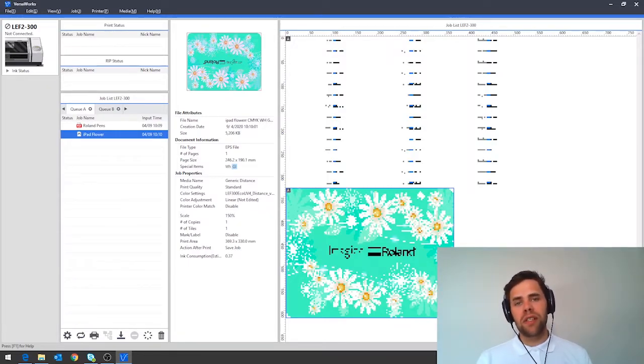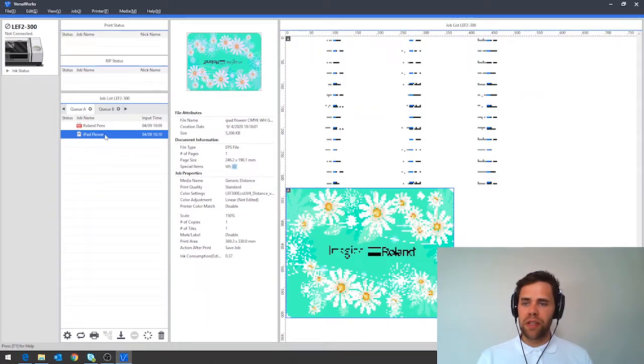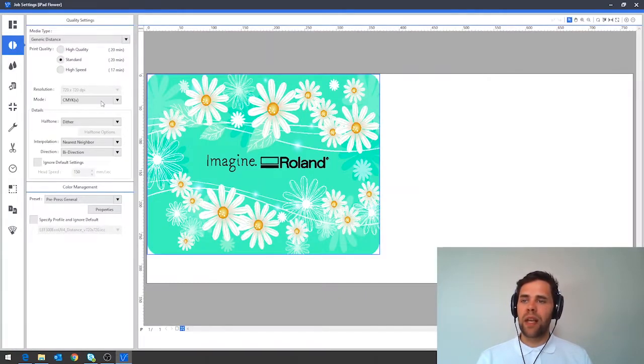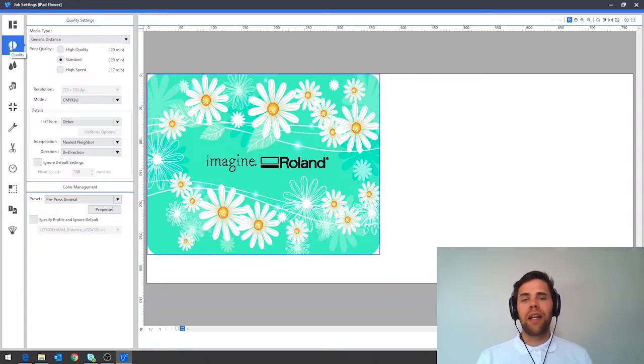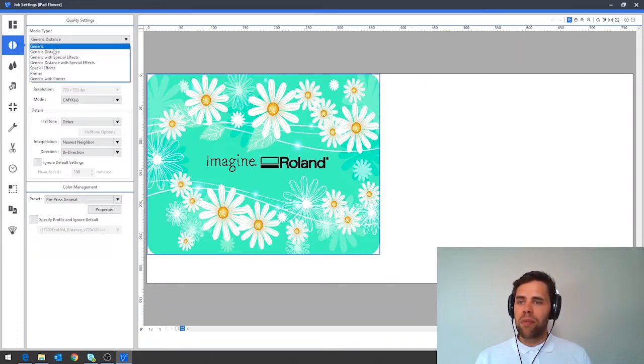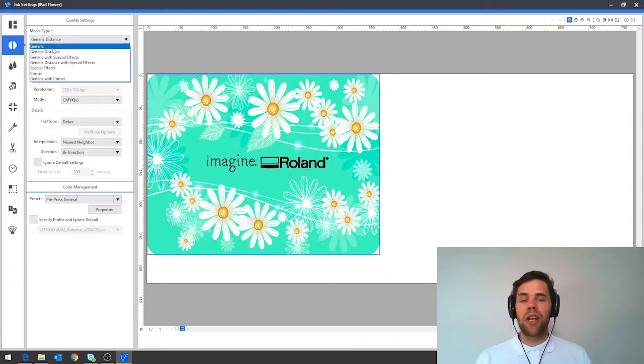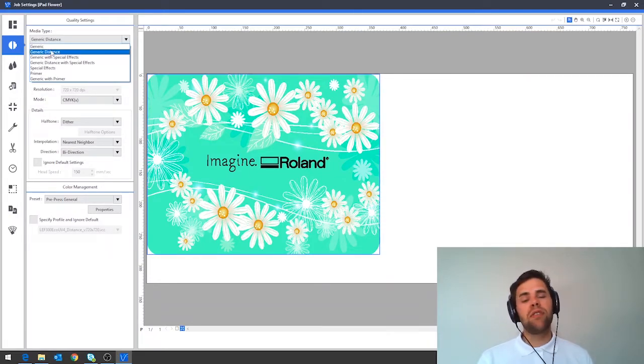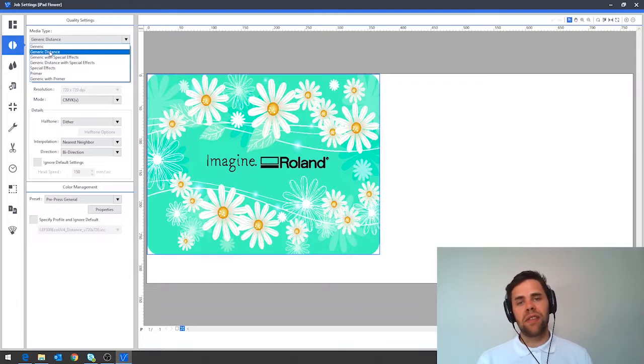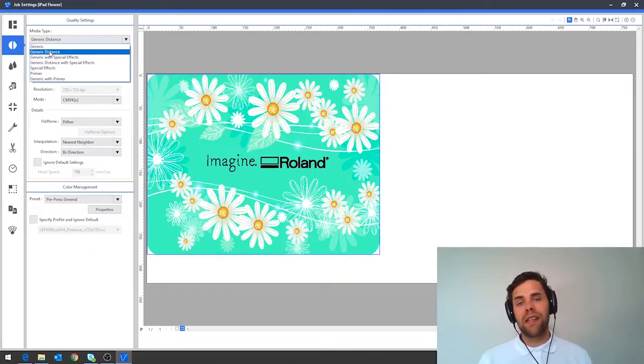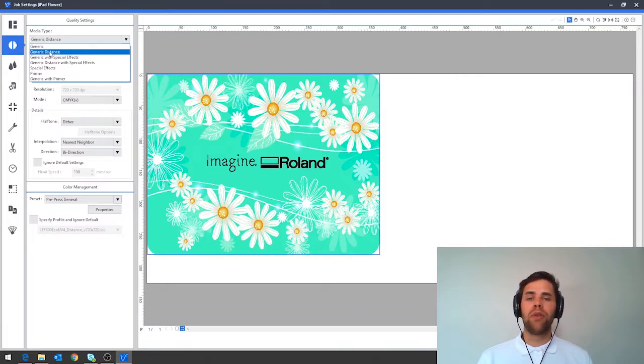To use distance mode firstly we double click our design to open this up and then on the left hand side here we're going to navigate down to the quality settings tab. Now in here there's a mode called generic which is used for most of your printing onto flat items and the one below it is generic distance. In here you can print CMYK and white inks using this particular mode. Generic distance with special effects just adds in the ability to print gloss as well.